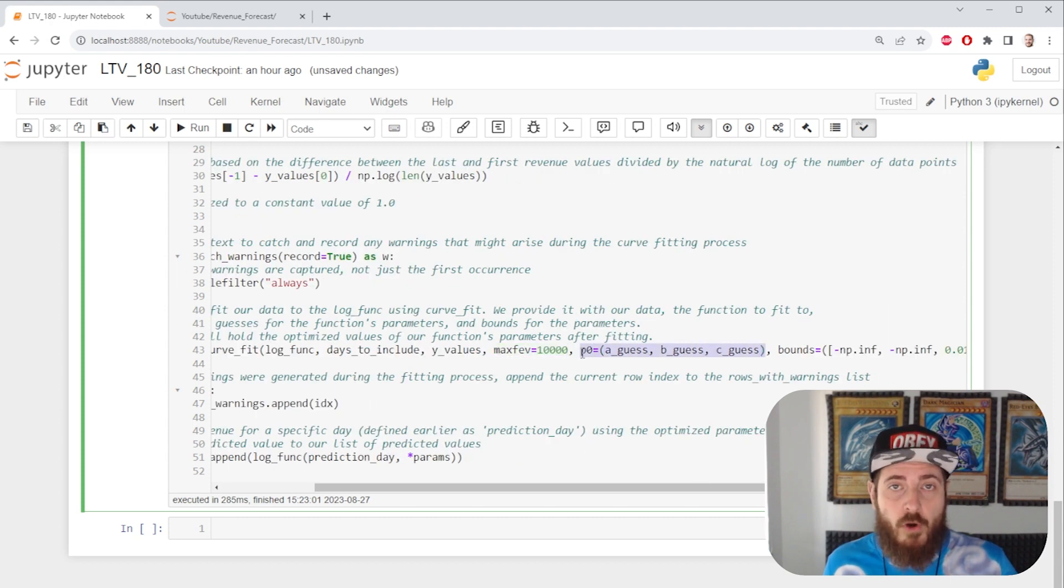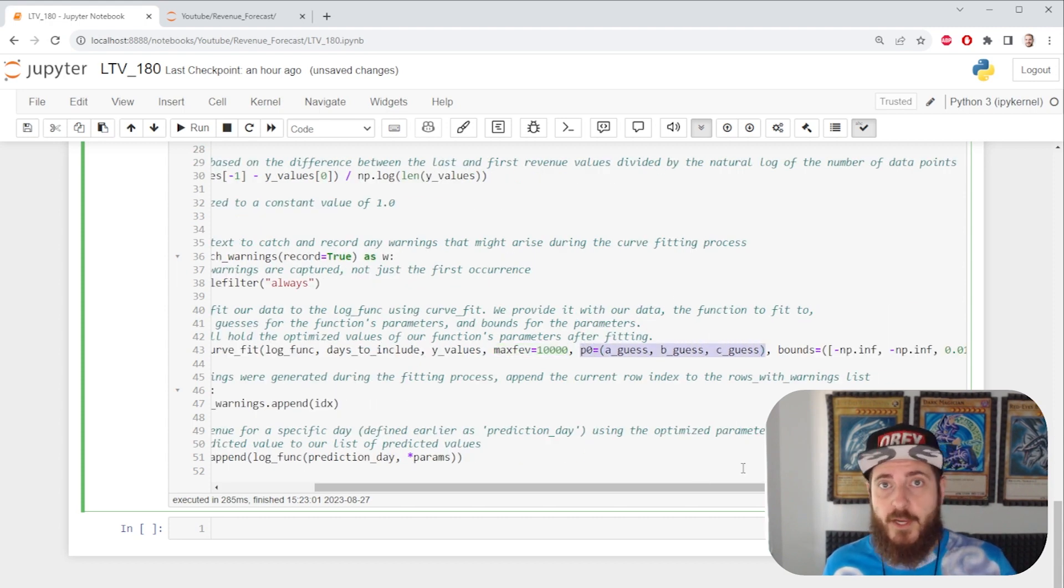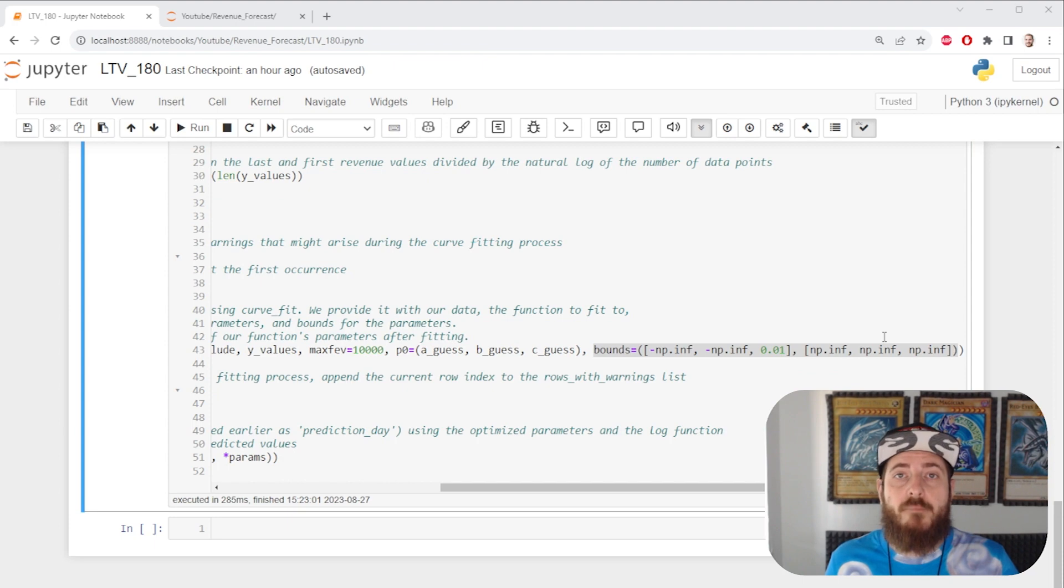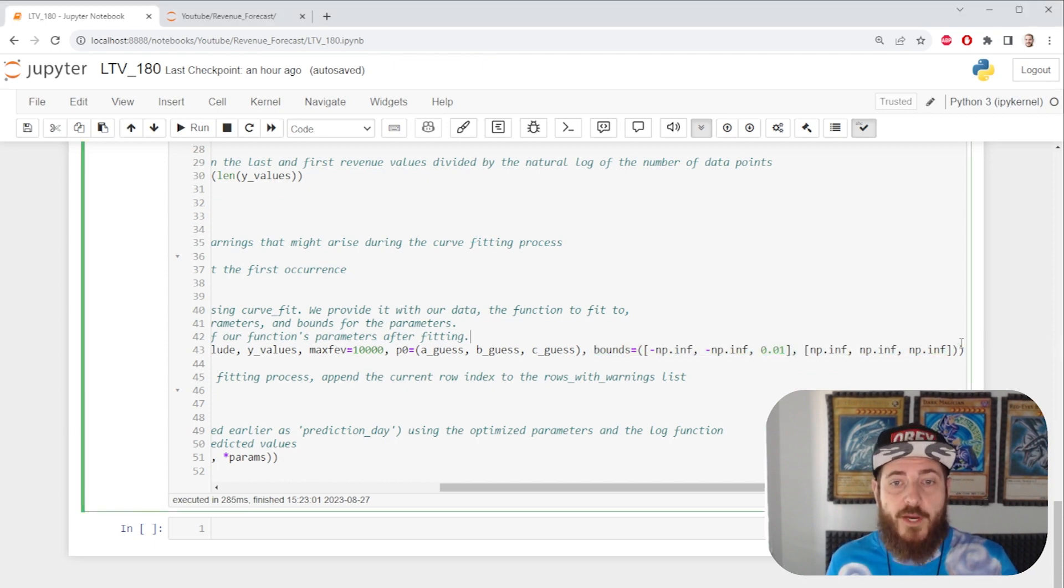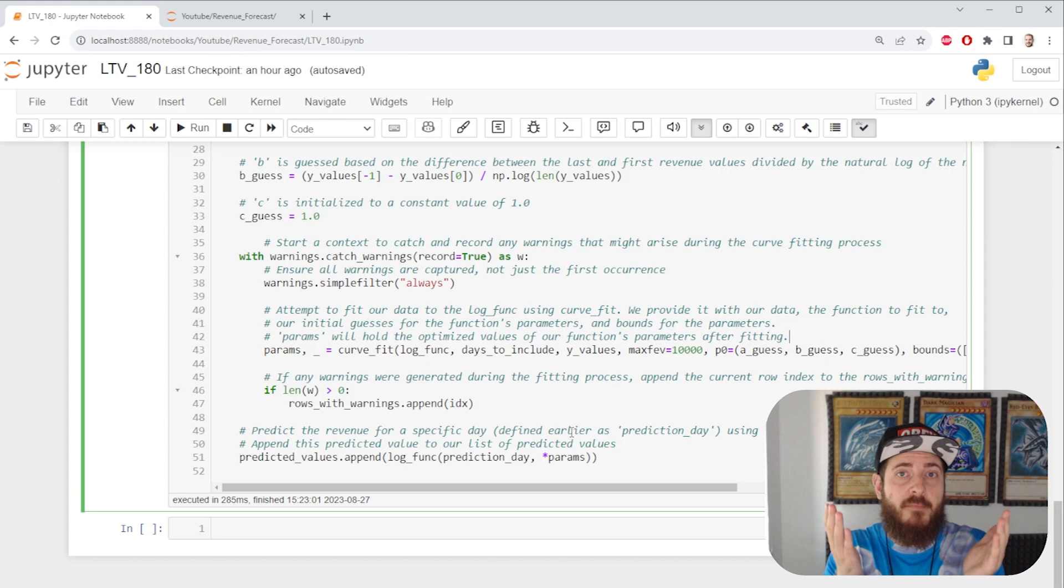We're putting a very large number for the amount of iterations the model can do before it times out. Then we have warm guesses for our other three variables. And we're putting some standard bounds to avoid weird values. And that's pretty much it.